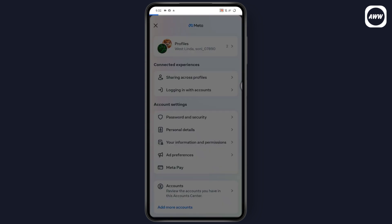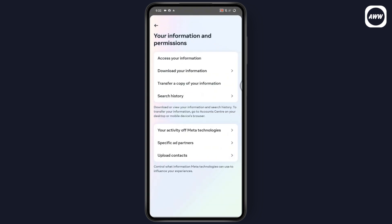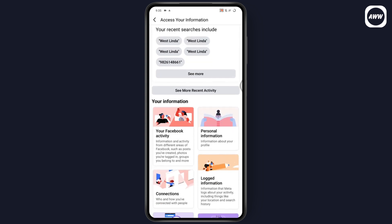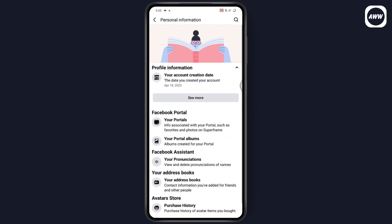Here you will have Access Your Information — tap on that option. Once you tap on Access Your Information, you will see a Personal Information section. Tap on Personal Information and under it you will find the year that you created your Facebook account.